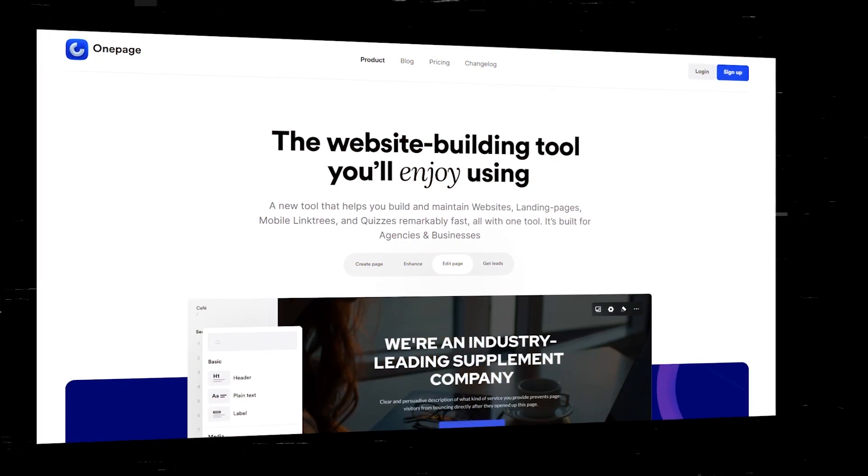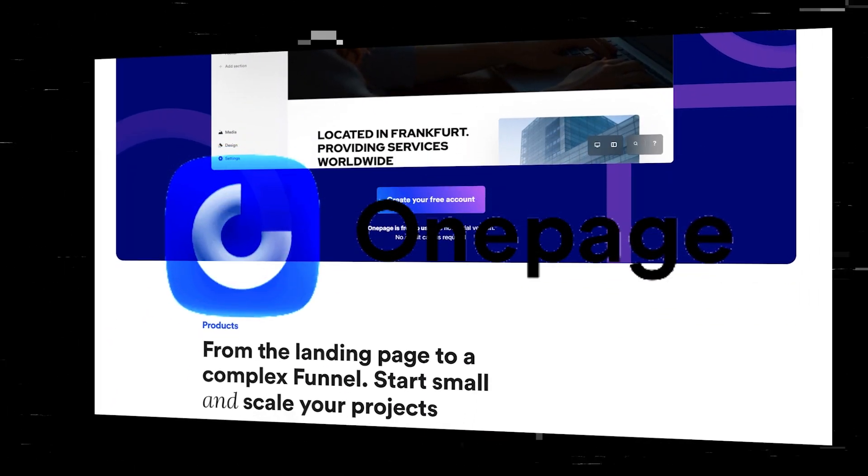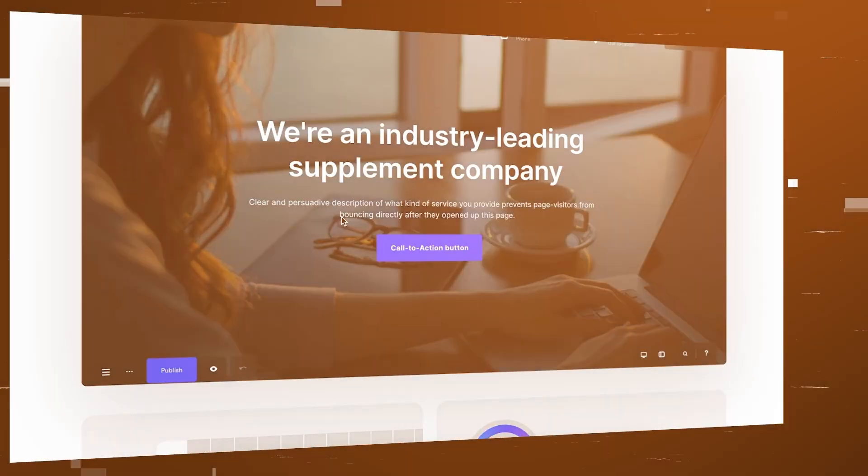So then I started doing research myself, and I came across this new tool called OnePage.io. This tool lets you build NoCode websites within minutes.